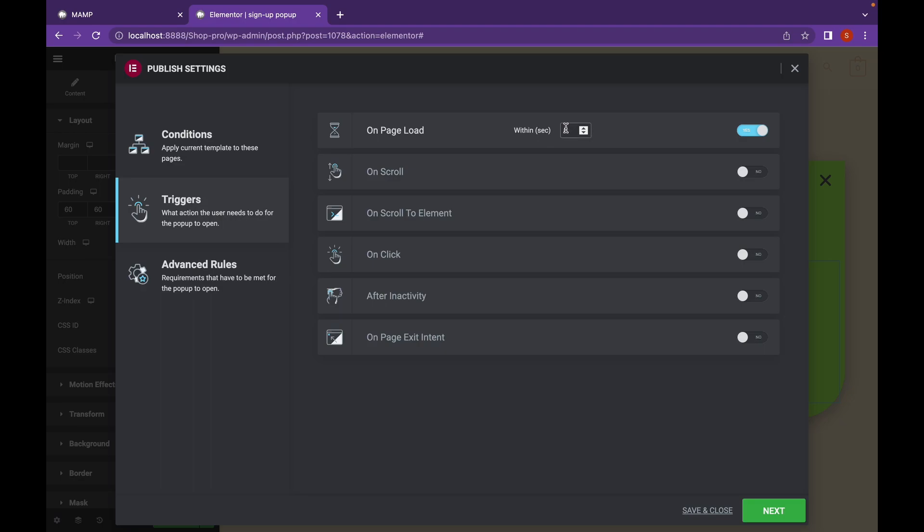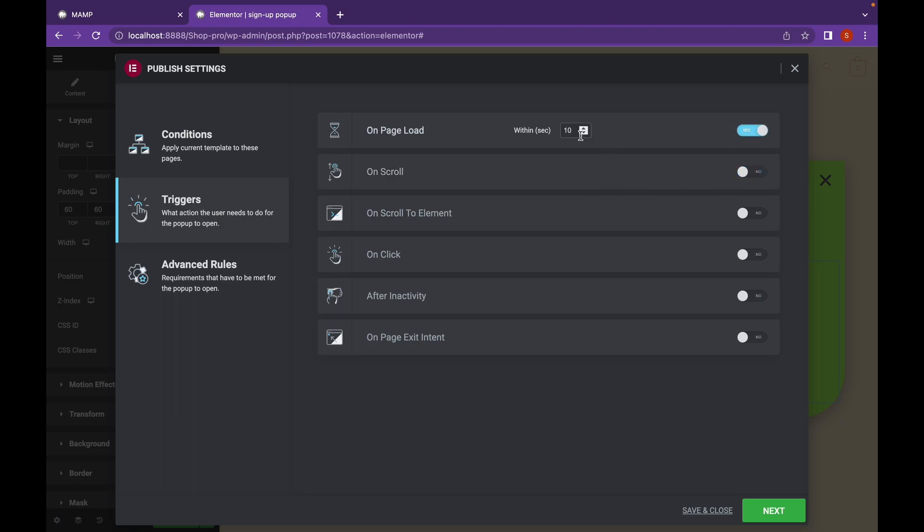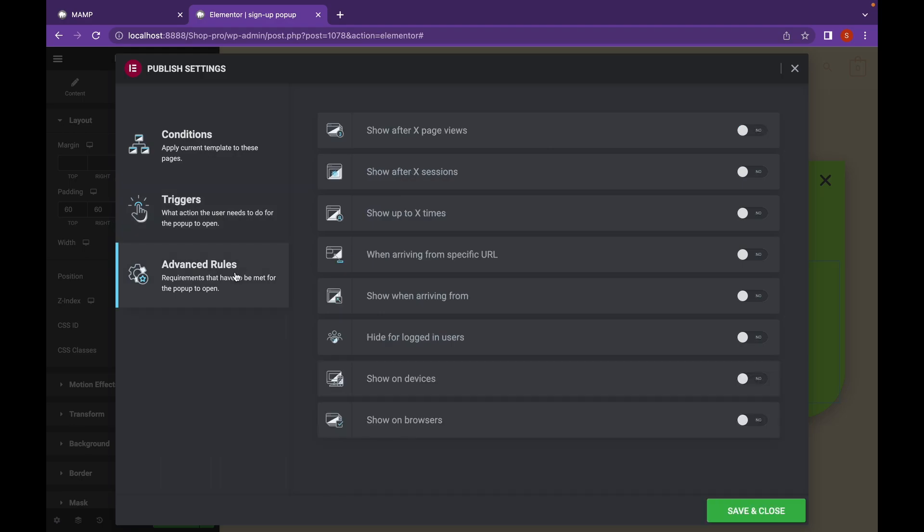Let's say you can do that or if you want to add on scroll you can do that as well. I'm going to add on page load within 10 seconds. Let's go to advanced rules.